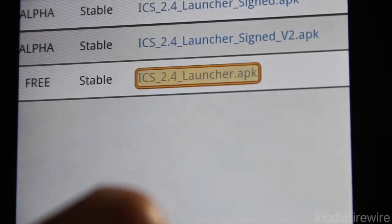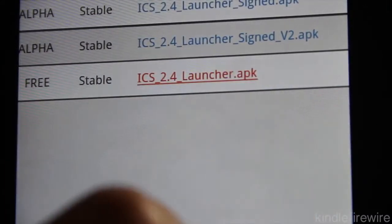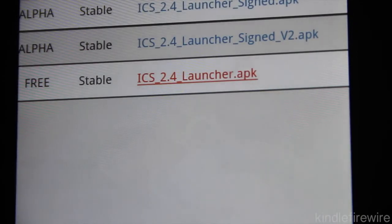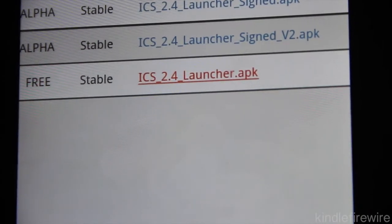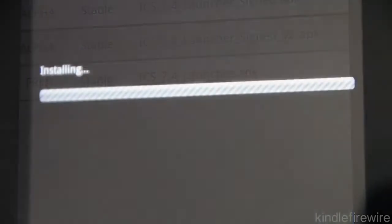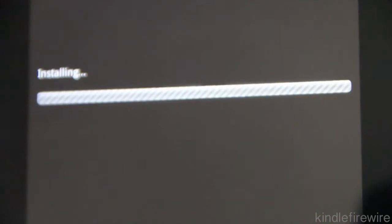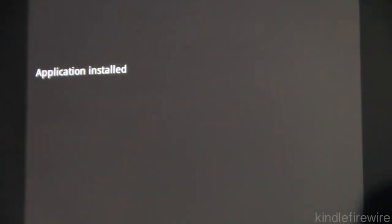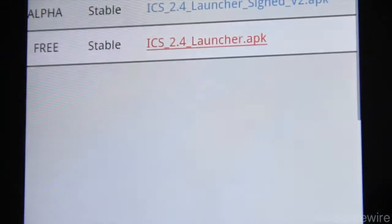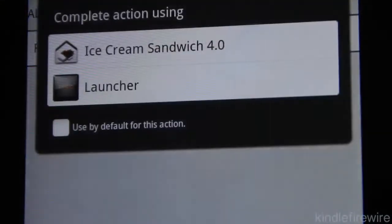So I'm going to go ahead and just tap on this here, and then install this Ice Cream Sandwich 2.4 launcher APK file. It's installing right now, and once the installation is complete and you try to go back home, you're going to see this right here.